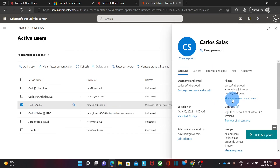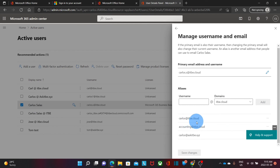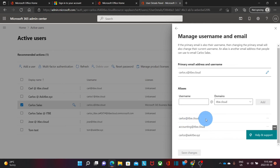If I click on the user and then click on Manage Username, I will see that carlos@itb.cloud has become a new alias. So people will still be able to send emails to this old email address, but my new email address is going to be carlos.s@itb.cloud.